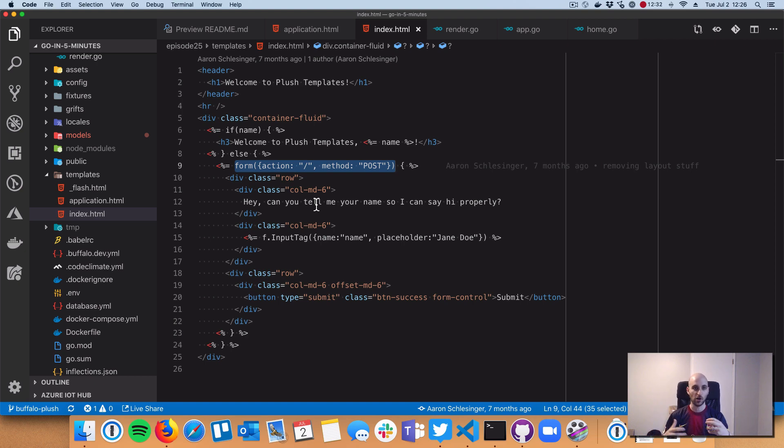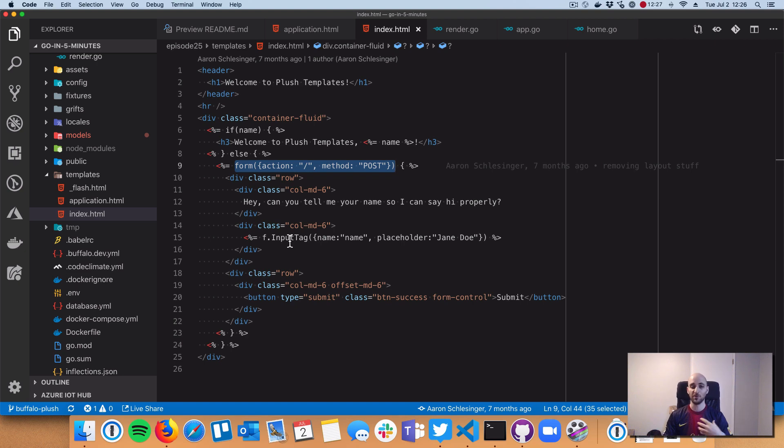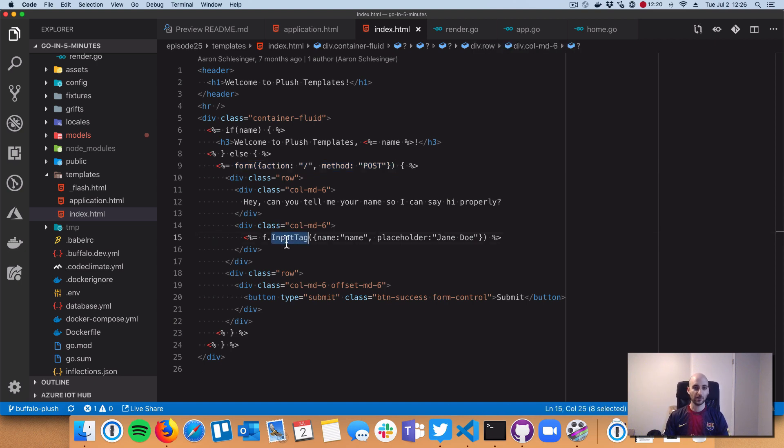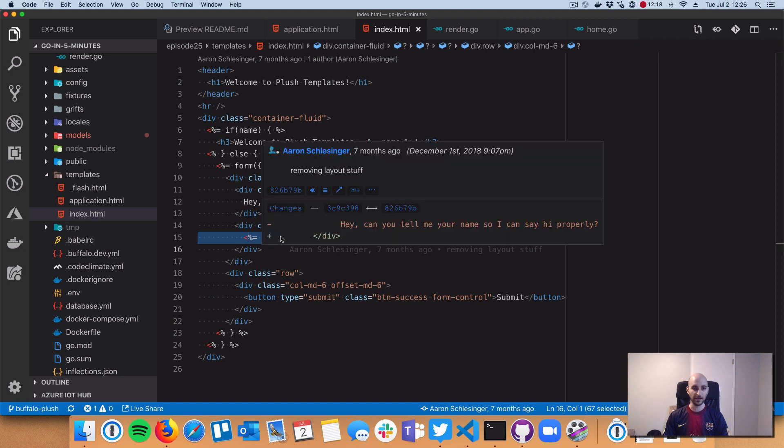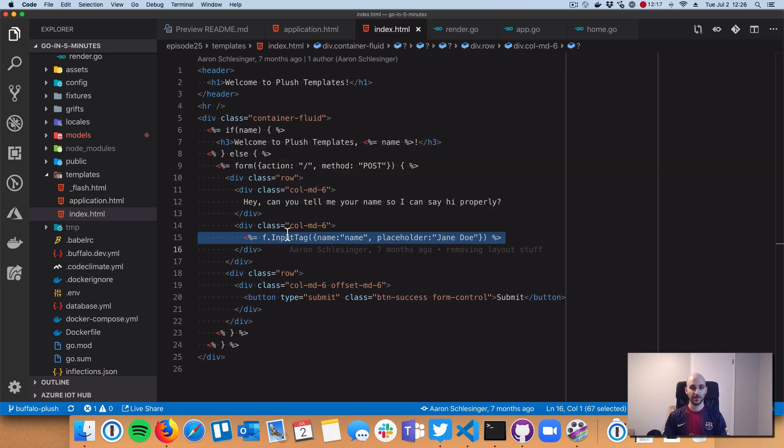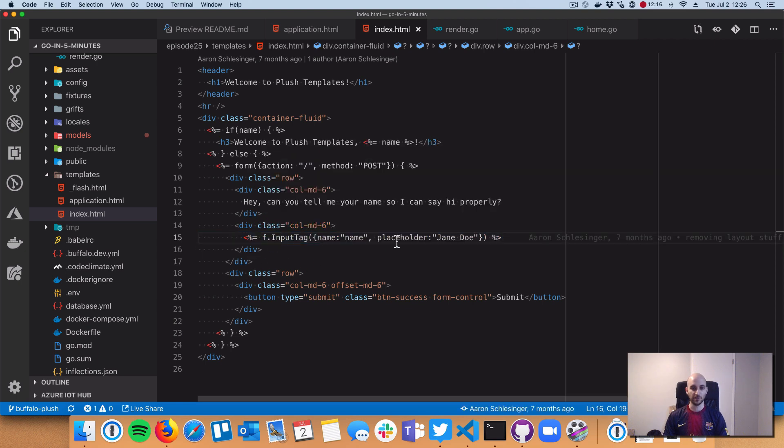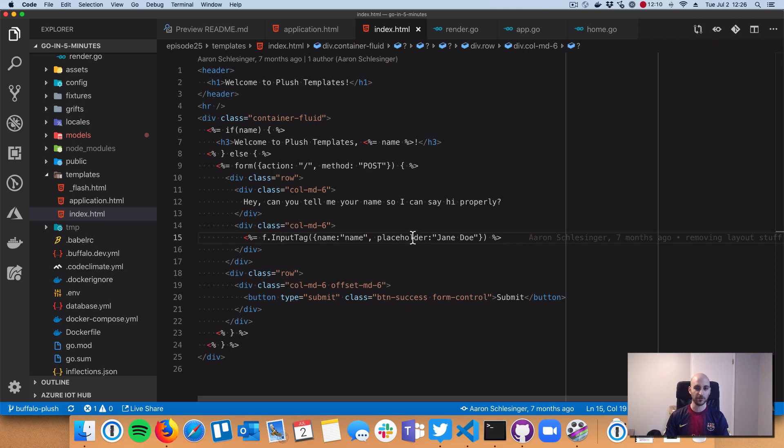The form is rendered with this Plush form helper which helps us build a form according to best practices like cross-site request forgery prevention. It's really good for a Go developer like me who's not good at front-end development.